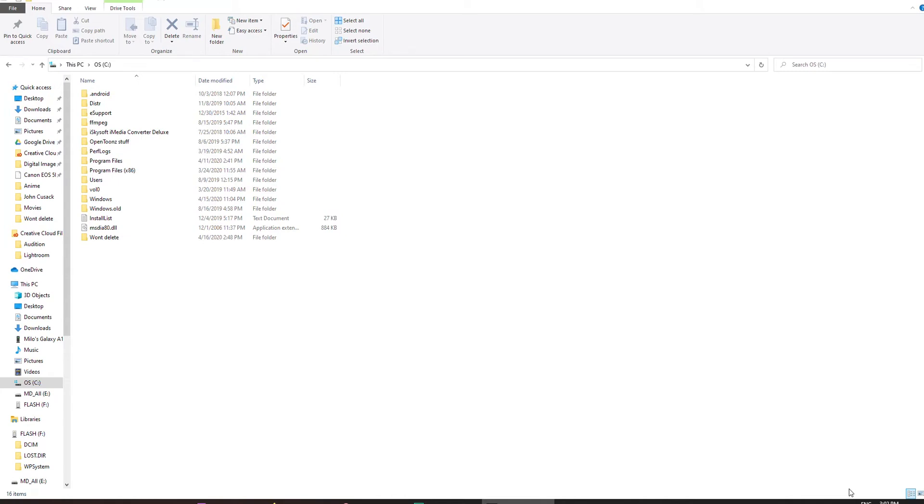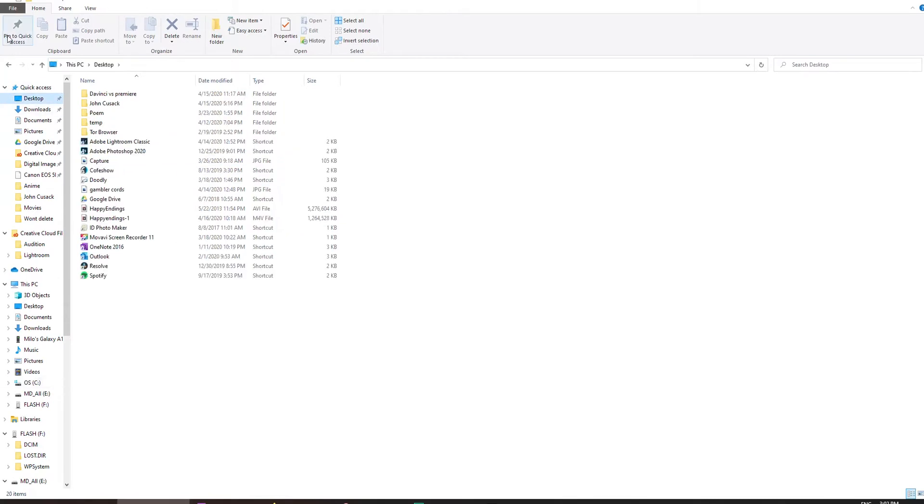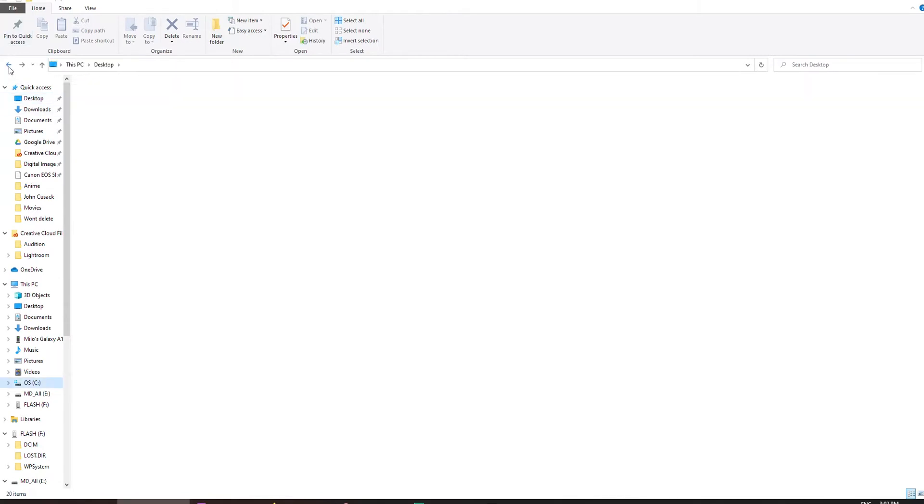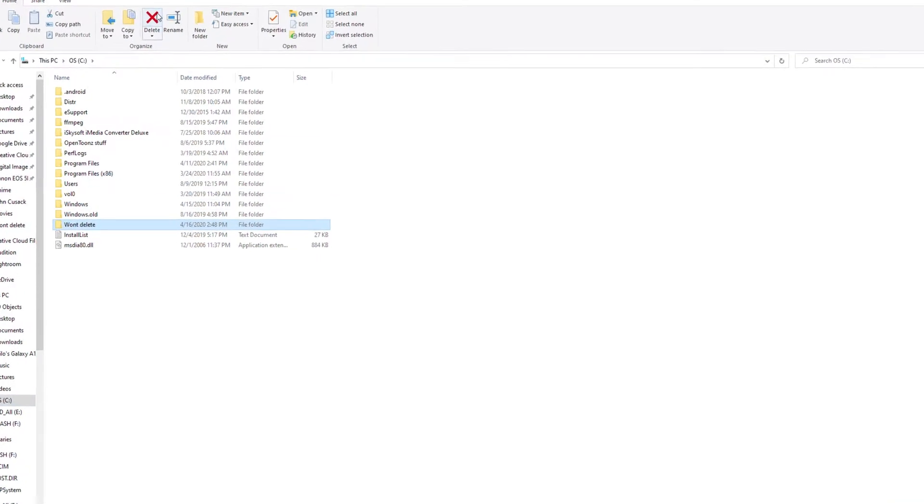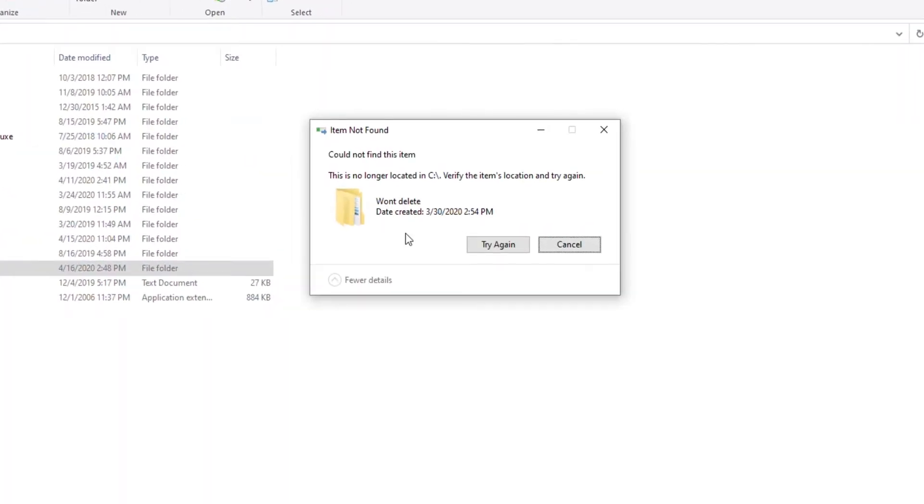If you're having this issue where you have a file either on your desktop or in one of your folders, you click on it, you hit delete and you get this message, I'm going to show you how to fix that.